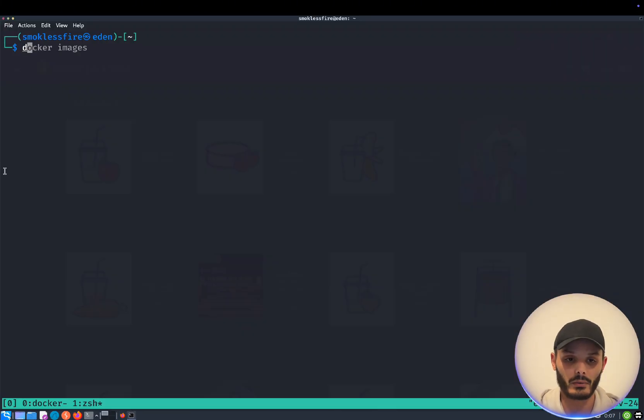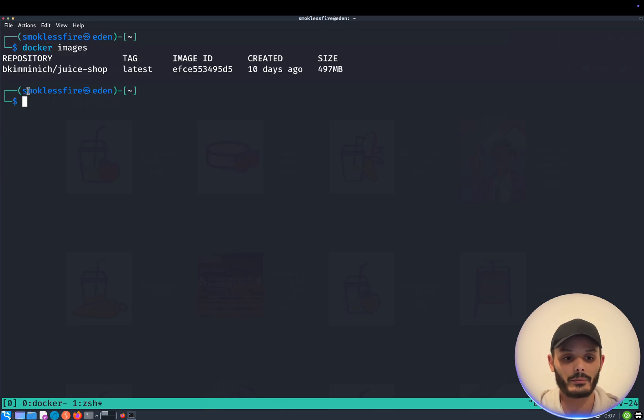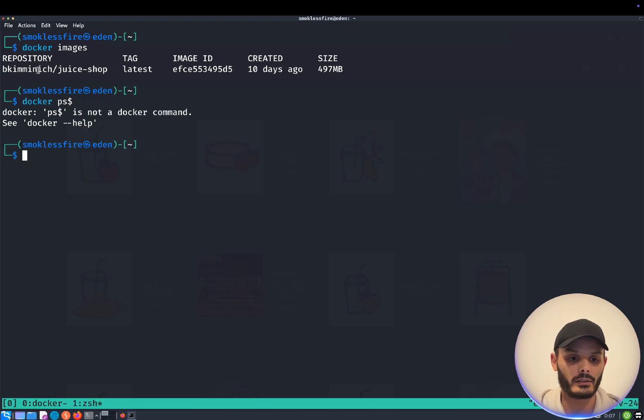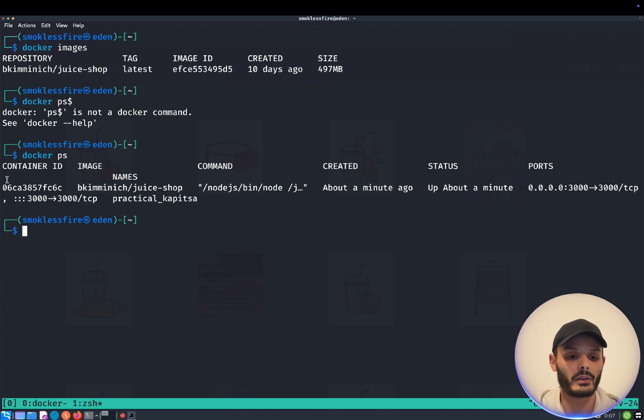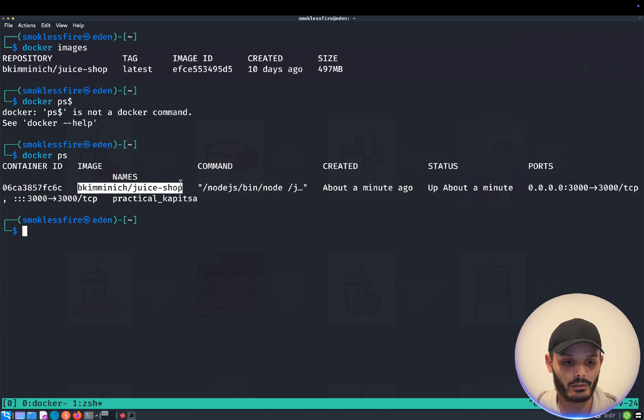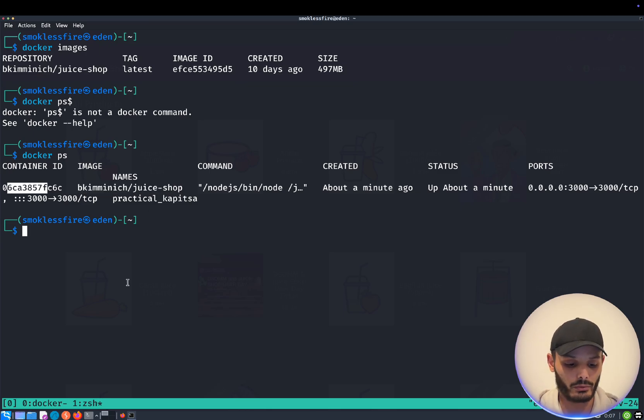Now our command, docker image, lists the images I have. Docker ps lists the containers that are actually running. So we have an image, we have a container running based on this image, as you can see. This is the container ID.